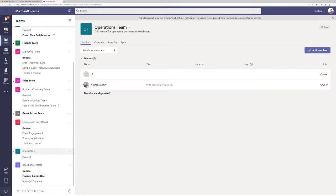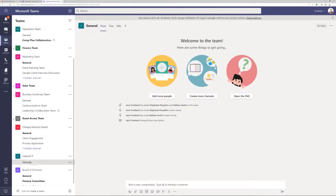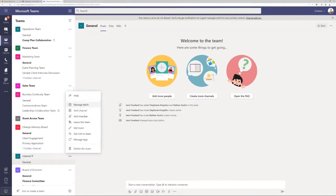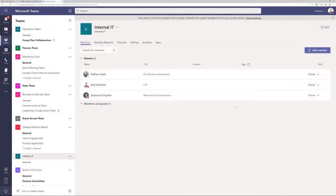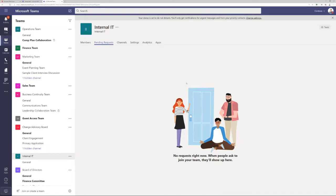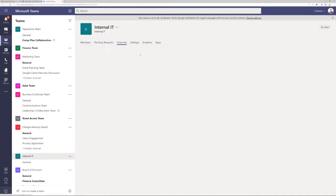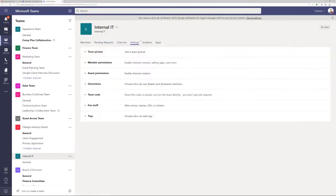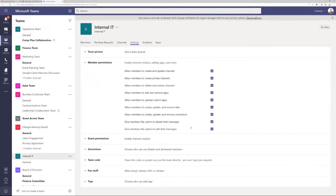If I go to a team that I am an owner of — the Internal IT system — and go to Manage Team, you'll see I get a lot more features. I'm listed as an owner, and now I also get pending requests features. Settings is a new menu where I can actually start making changes. I can make permission changes to members — for example, turning off the ability to delete messages if I have a compliance control or a business need that I never want people to delete or modify their messages.